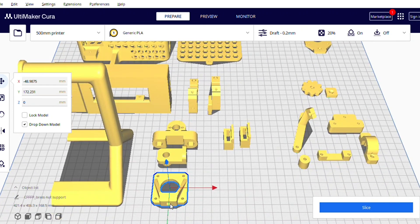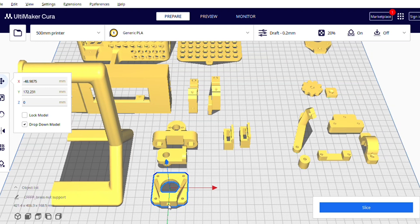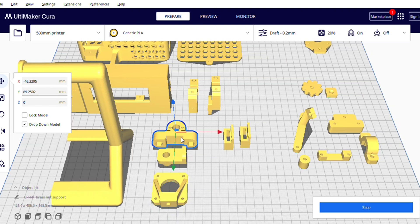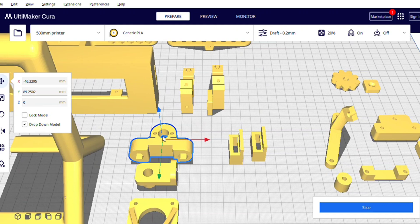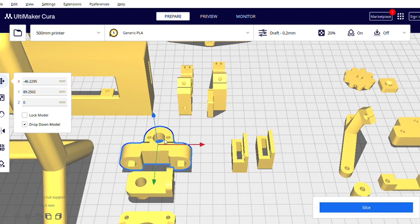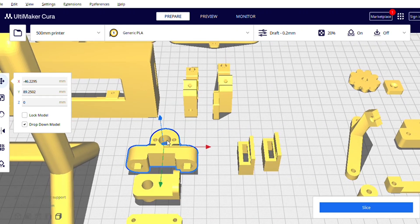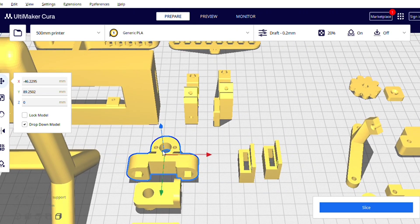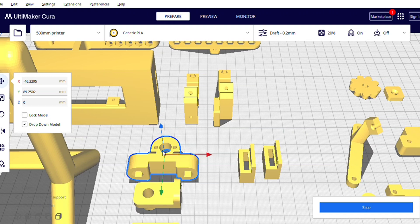And here you can see a hole here and it will help you to fix in the profile. And this is the support for lead screw. And this is the support for lead screw also.